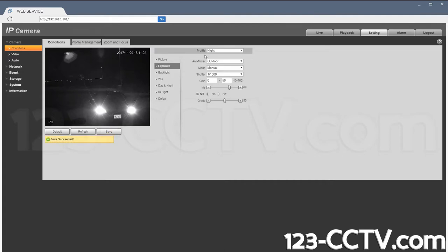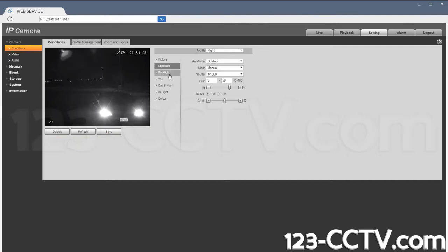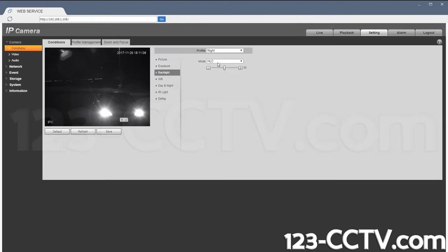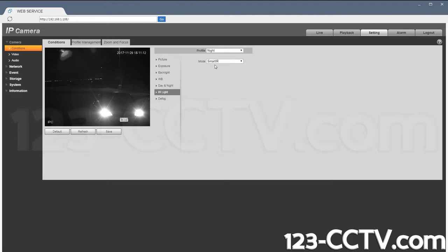Now this profile is saved under the night, and also what I have in here is a backlight set for HLC, and under IR light I have it set to Smart IR. That's the only change.